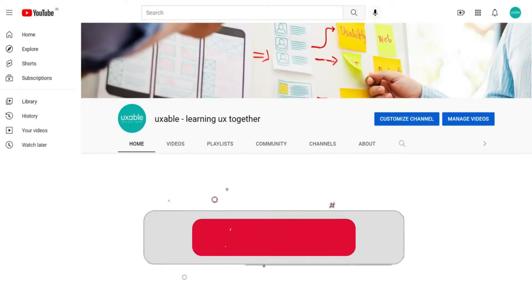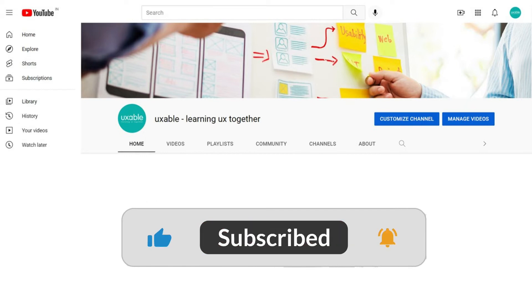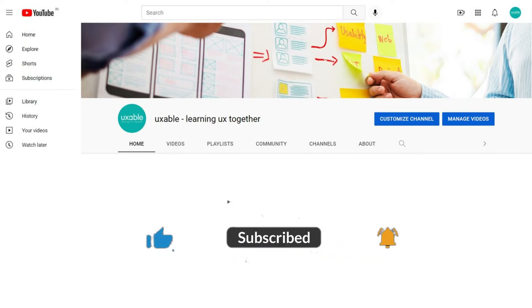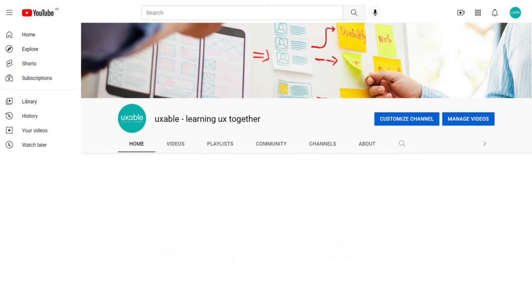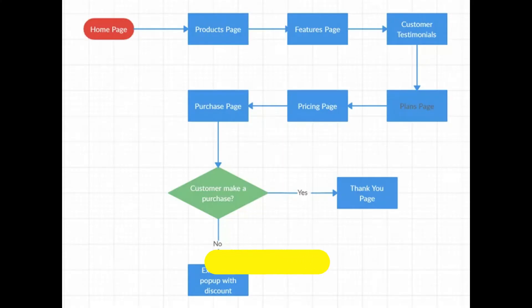And if you are new to my channel, please subscribe and press the bell icon for similar UX informative videos, and hit the like icon if you like the video. So let's start. So what is user flow?